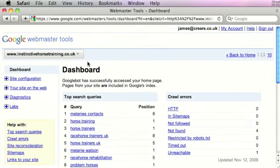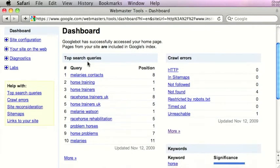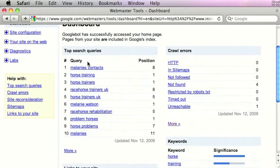Now I'm going to take a look at some other useful options available in Webmaster Tools. So we're logged into Google Webmaster Tools and for this example we're just going to look at instinctivehorsetraining.co.uk. We're on the dashboard page and the dashboard essentially gives us a few summary tabs. First of all we've got top search queries, which identifies some of the most popular searches for the website and also their rankings in Google.